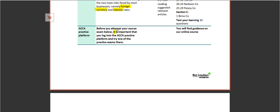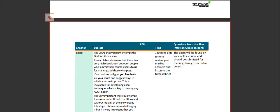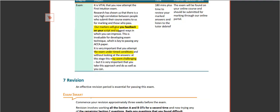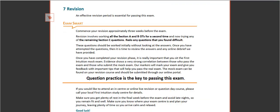Now before you attempt your course exam, make sure you've logged into the ACCA practice platform and got used to the software there. And make sure you then go ahead and actually practice or take the exam. Our markers will give you feedback on your script, and that will suggest ways in which you can improve. Make sure you do the exam under time conditions. It may seem challenging at the time, but it will enhance your knowledge and your ability to pass the actual exam as well.